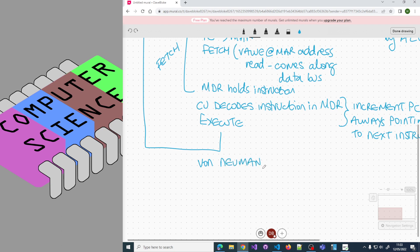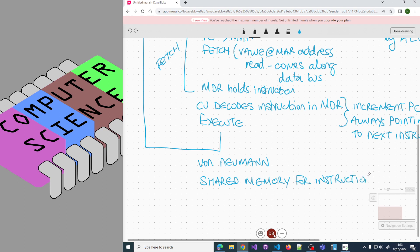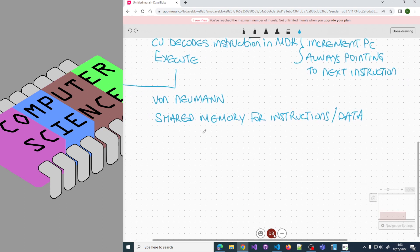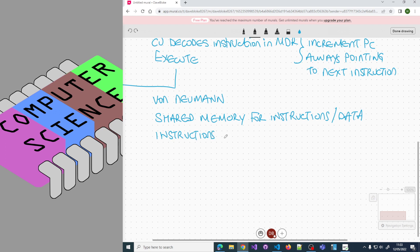Von Neumann architecture features shared memory for instructions and data. They're both in the same format - instructions and data are both held in binary. This has some interesting advantages: you can treat data as instructions and instructions as data depending on what you're trying to do.